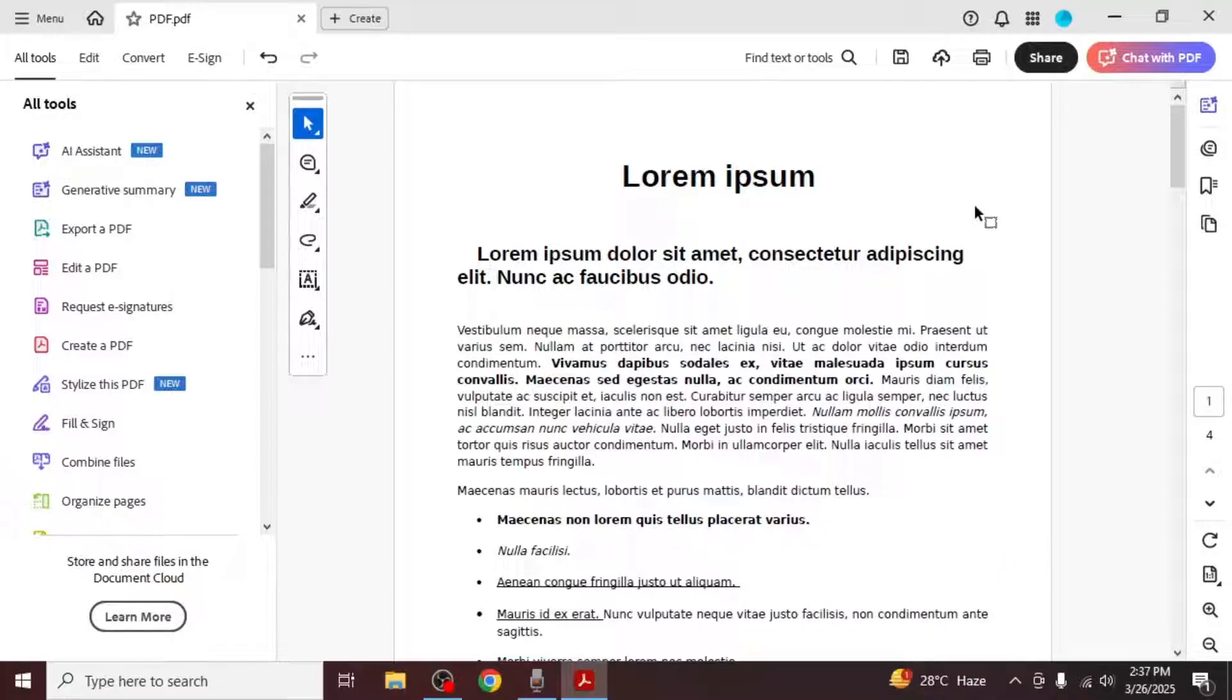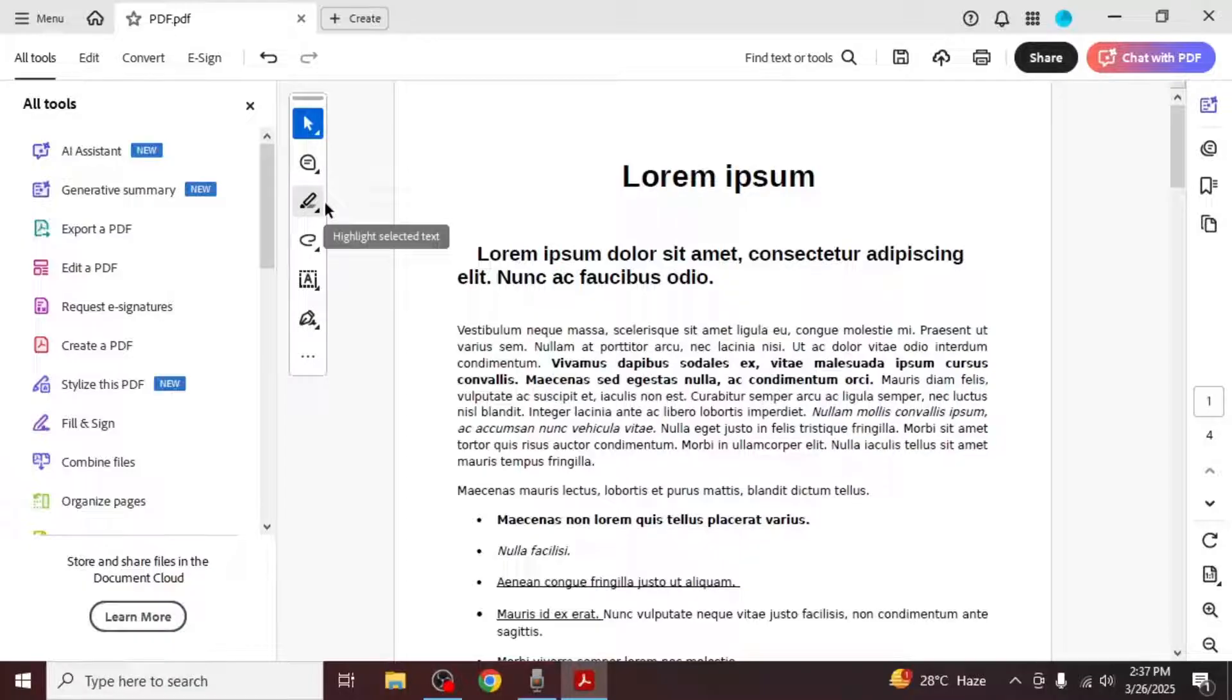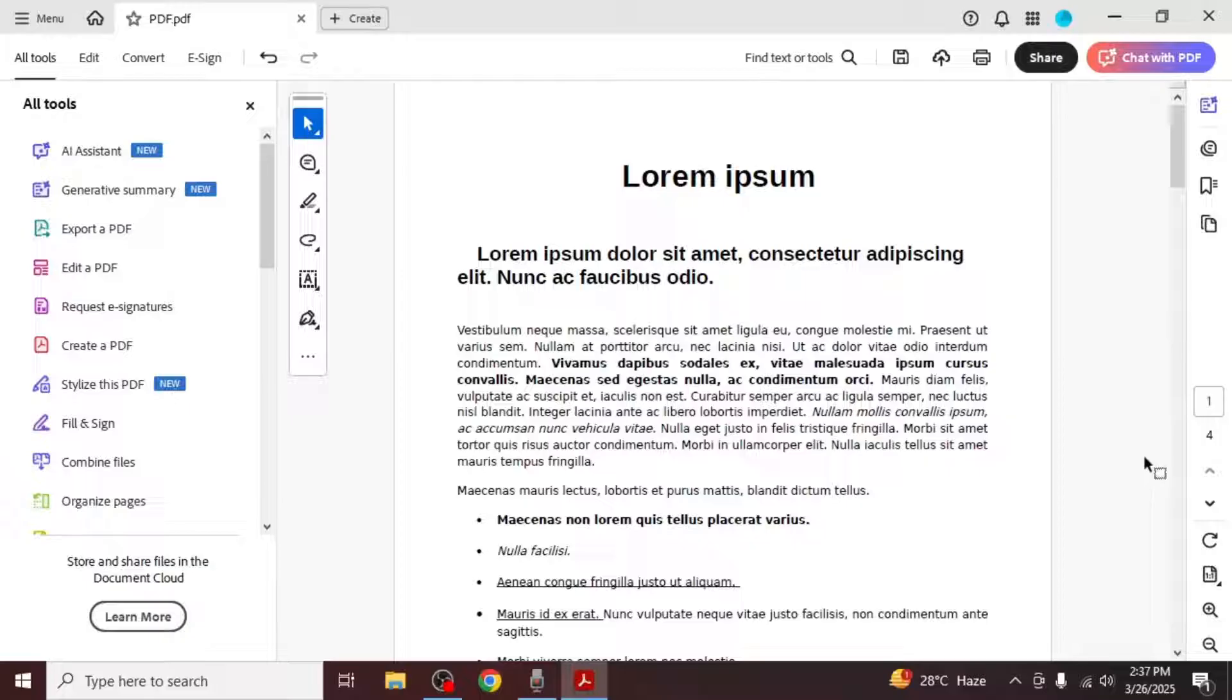Once the document is open, find the toolbar on your screen. If you are using the latest version of Adobe Acrobat, the toolbar will appear on the left side of your screen. In some versions, it may also be located at the top or right side of your screen.